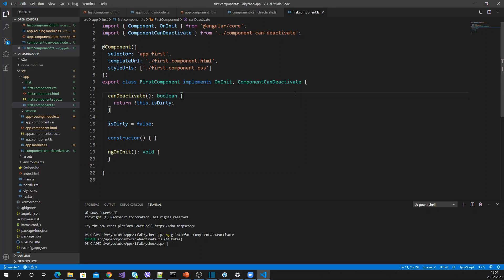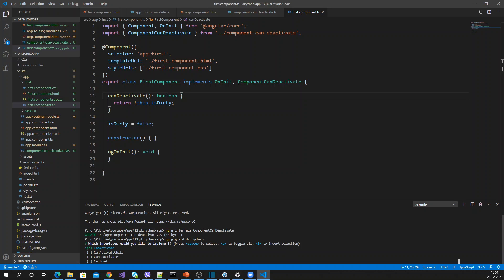To handle the routing, we can use a guard. Using that guard we can handle router events, so whenever we are navigating to any page that guard will fire. Let me create a guard called DirtyCheckGuard, and in that I'm going to implement canDeactivate.